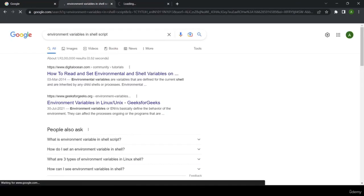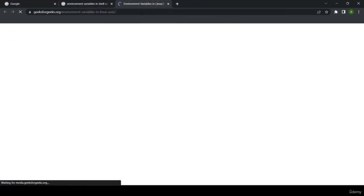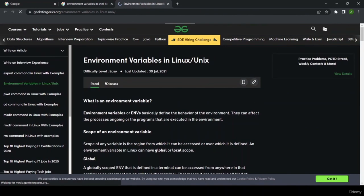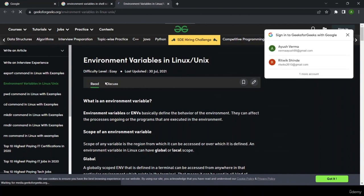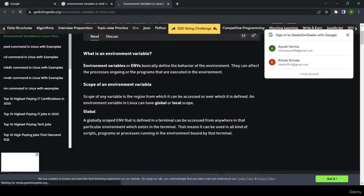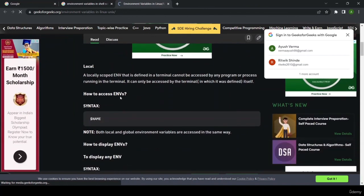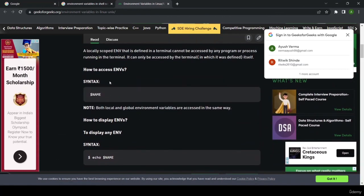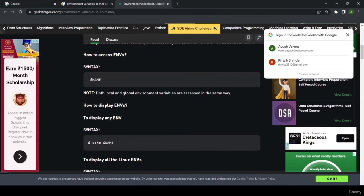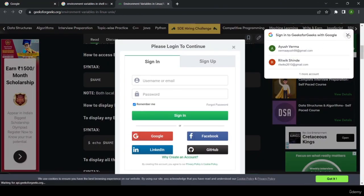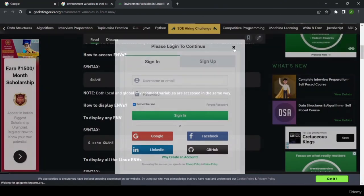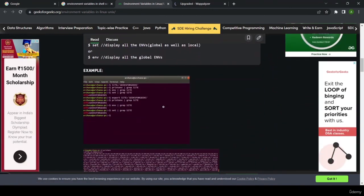Let me do a quick Google search for environment variables in shell scripting. Environment variables are system-defined variables given by the shell. You can find many resources on GeeksforGeeks or DigitalOcean. Environment variables have a scope, which I'll explain in the next video.